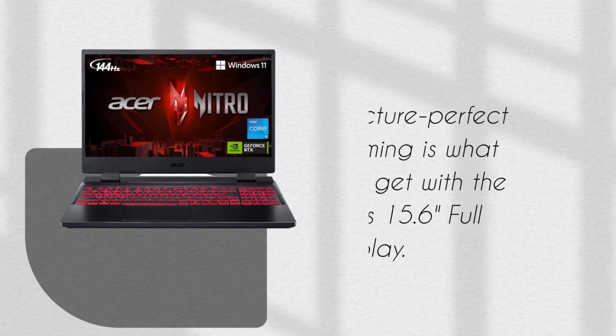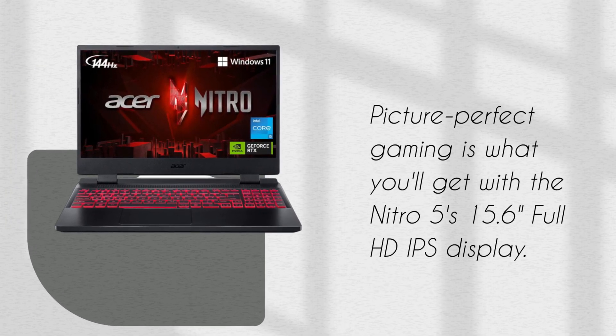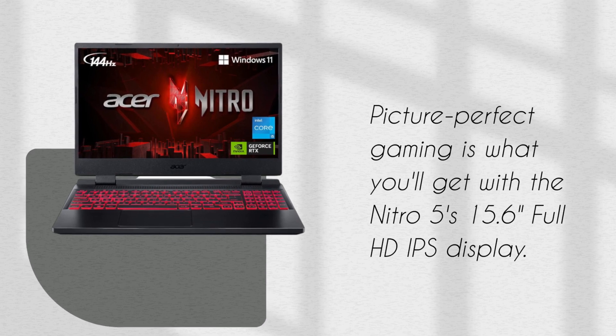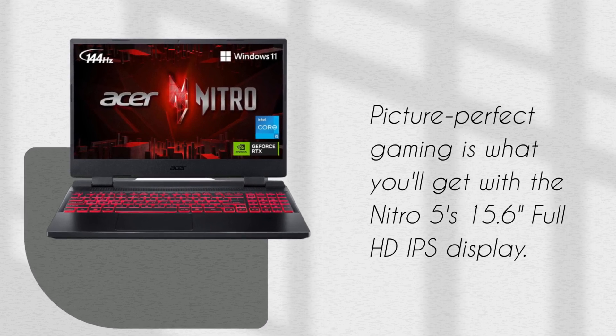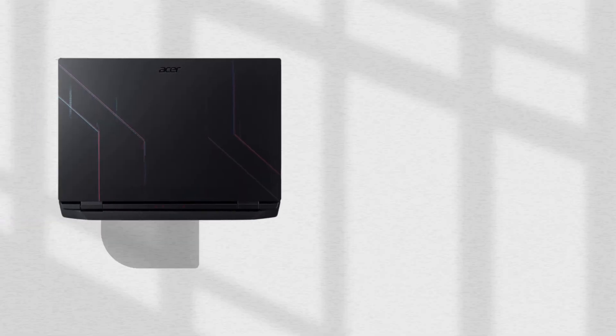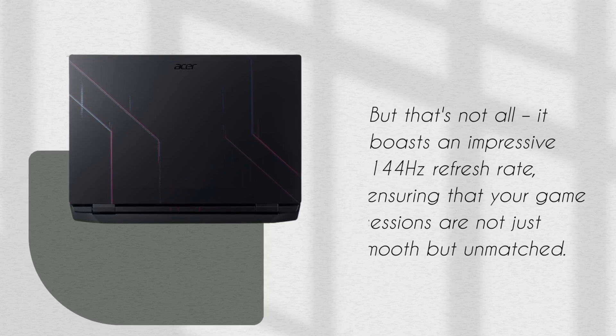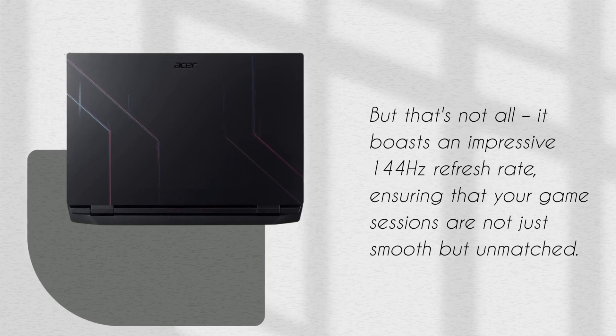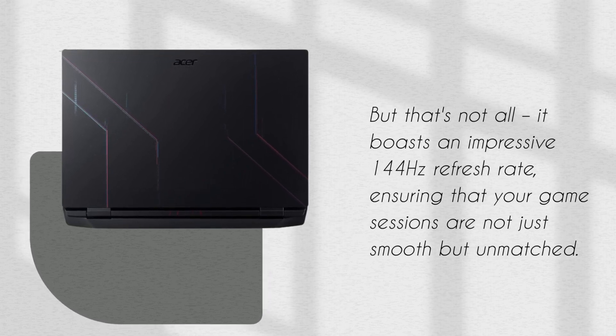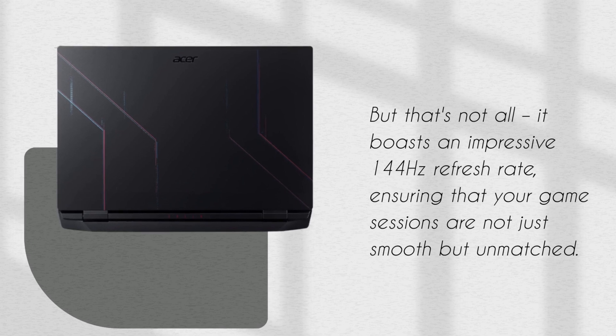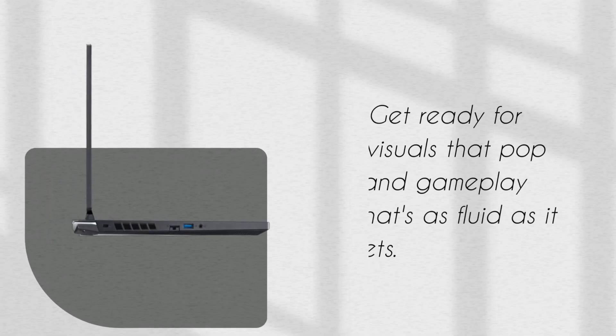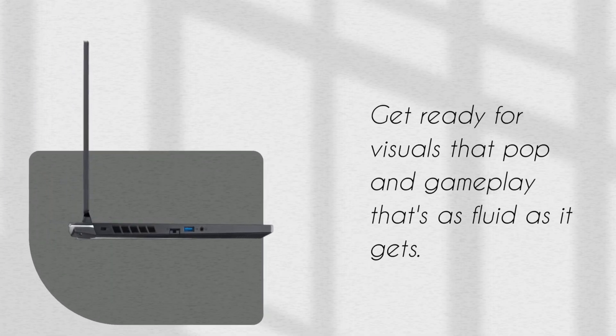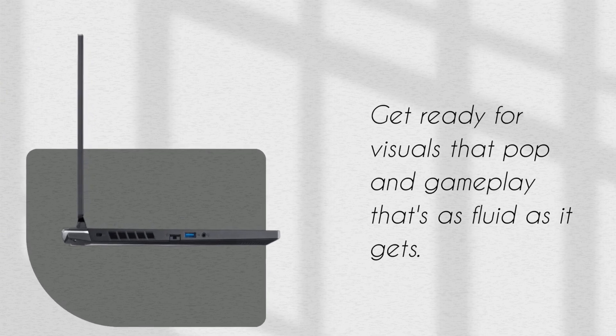Picture-perfect gaming is what you'll get with the Nitro 5's 15.6 inch Full HD IPS display. But that's not all, it boasts an impressive 144Hz refresh rate, ensuring that your game sessions are not just smooth but unmatched. Get ready for visuals that pop and gameplay that's as fluid as it gets.